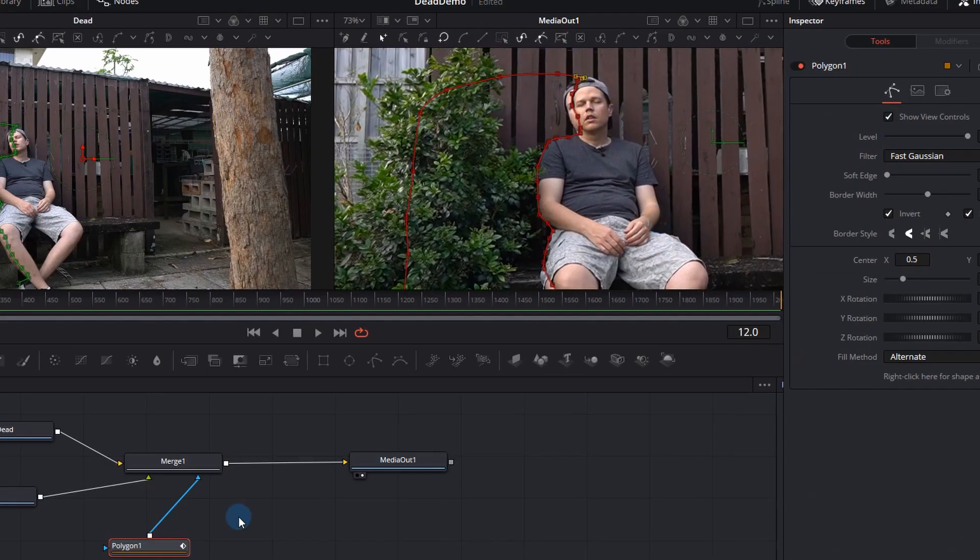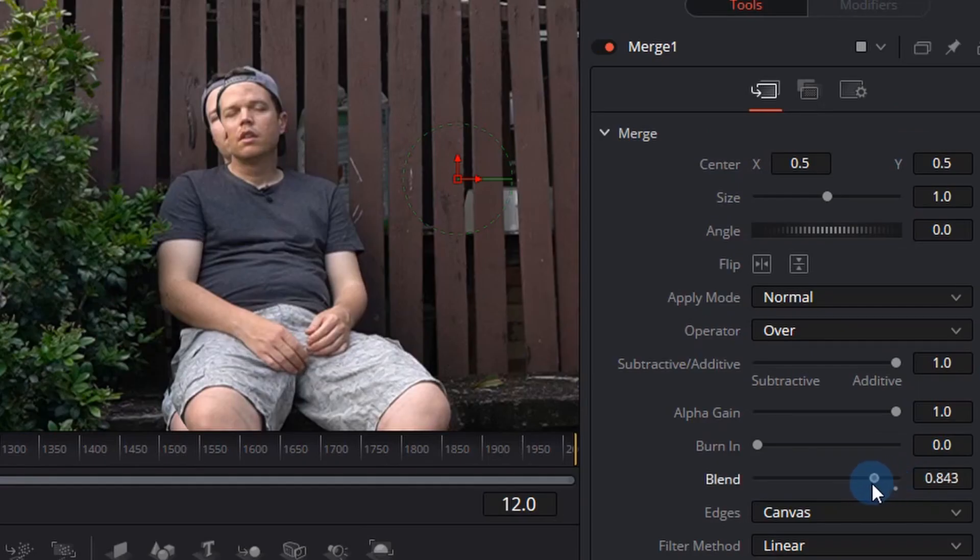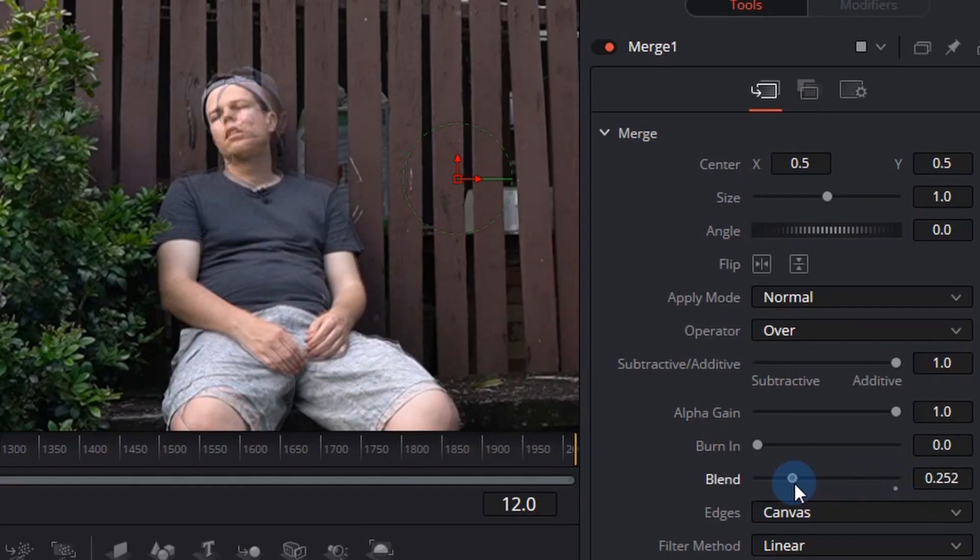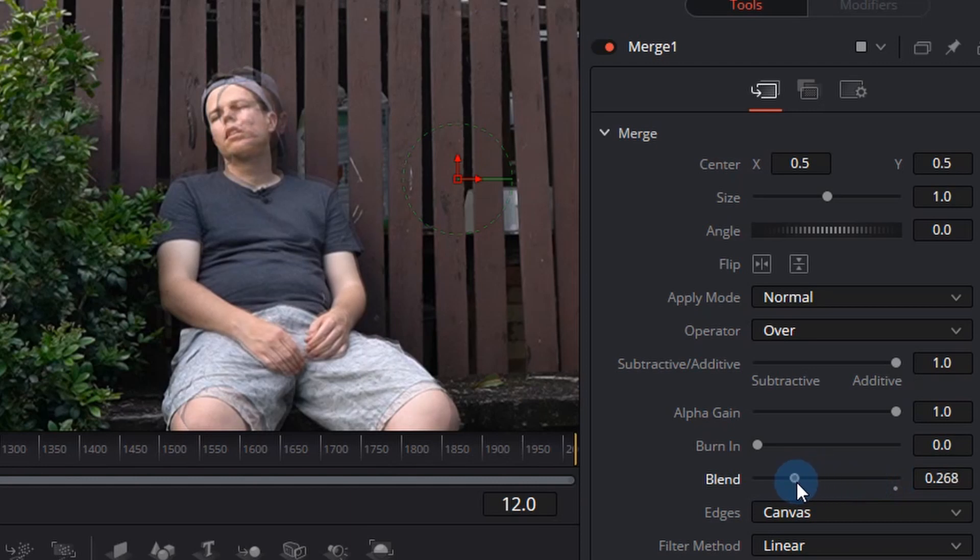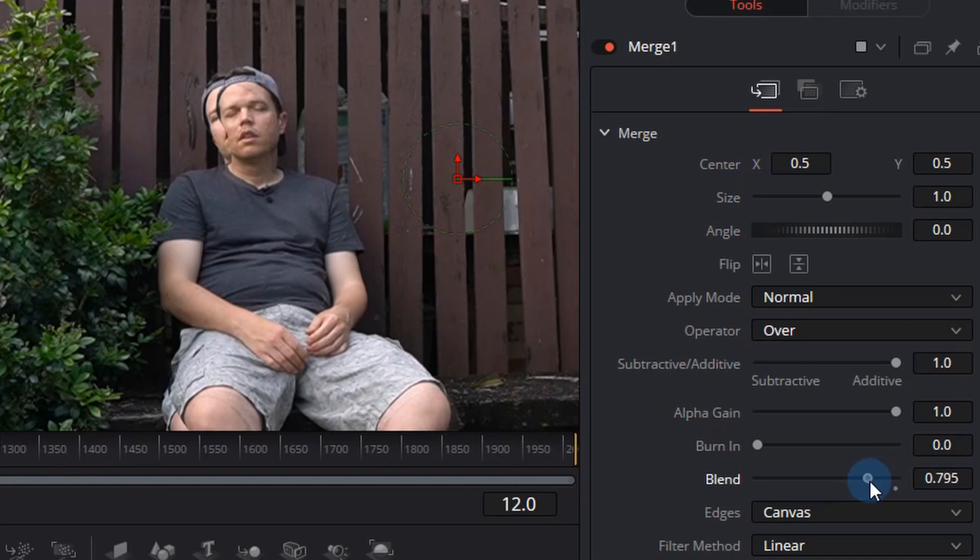So let me show you how this works. If I click the merge node and I go to the inspector window there's a blend option. Dragging that down will change the opacity and it'll appear like there's a ghost appearing on your scene. Now I'm not going to leave it too low at the moment we can change that later.